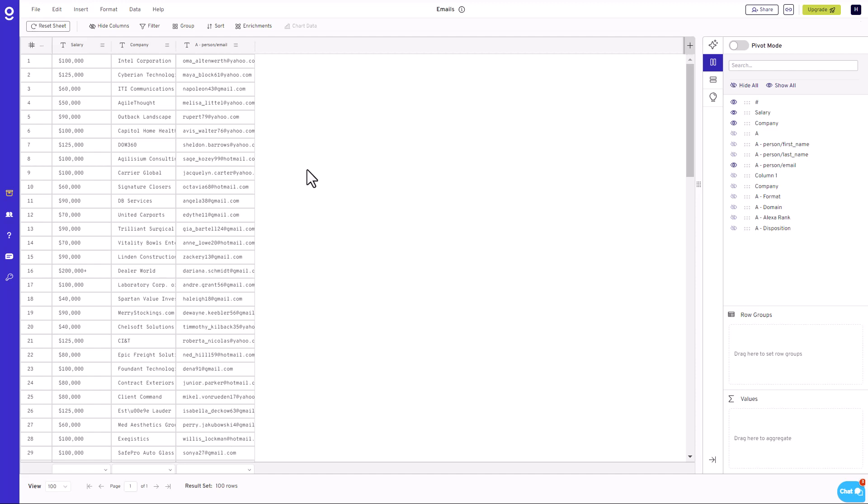GitaSheet's Email Enrichment feature offers a highly efficient and user-friendly solution for validating and verifying extensive email lists. This tool becomes particularly invaluable in scenarios where there is an urgent need to rapidly cleanse and organize a sizable collection of email addresses.